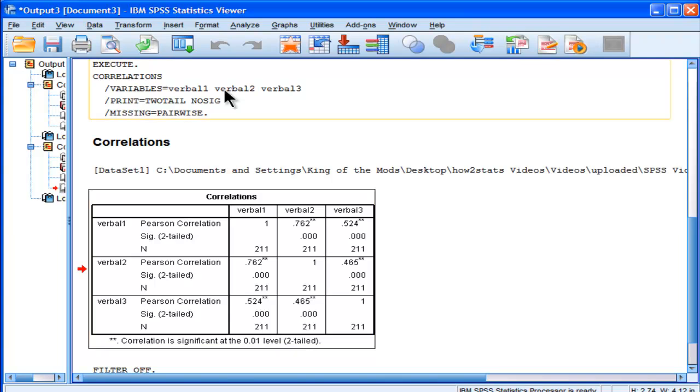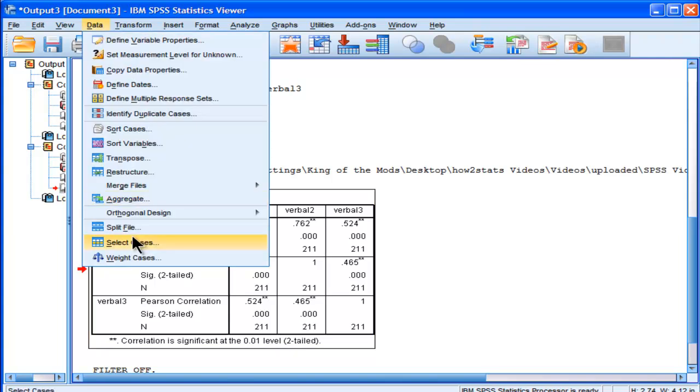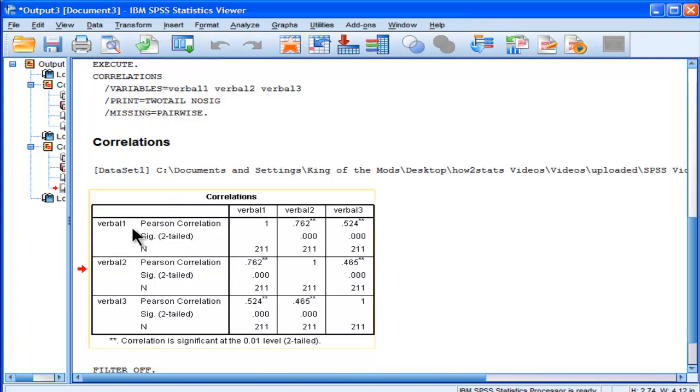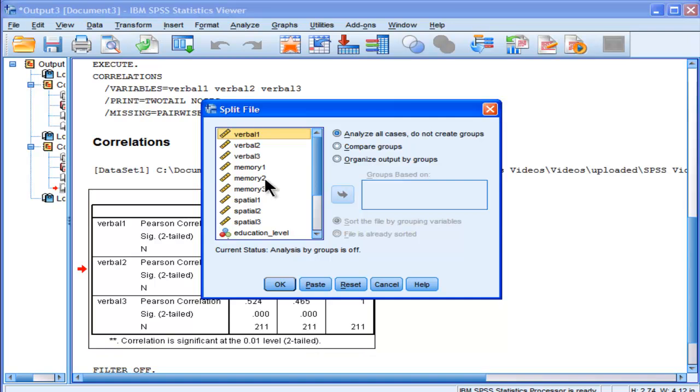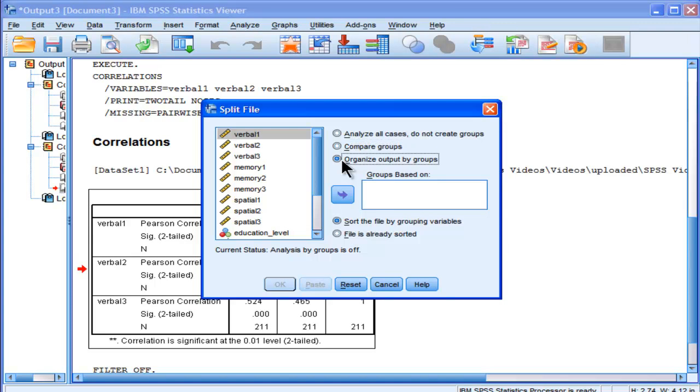Alright, and I'm going to go into Data and Split File instead. There are two options: you can either compare your groups or you can organize output by groups. I personally prefer organizing output by groups, and I'll do that option first. No, actually, I'll do the compare groups first,